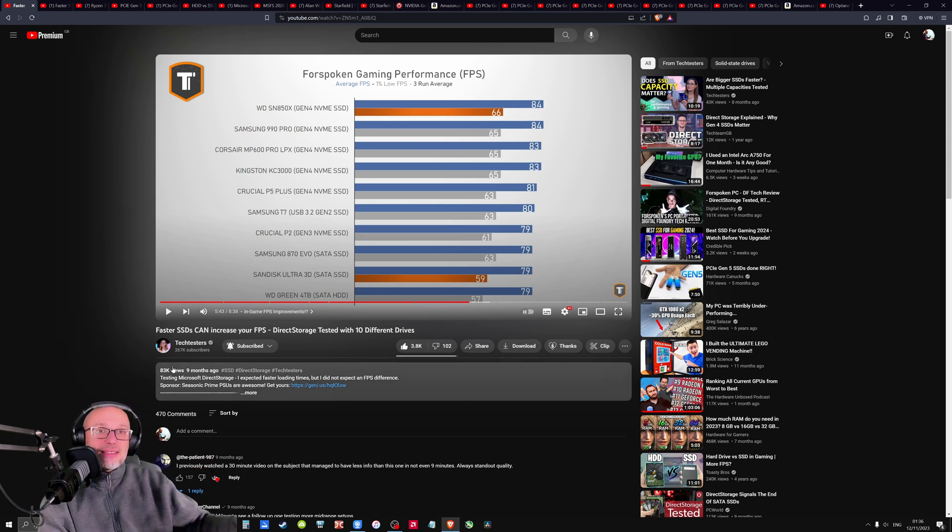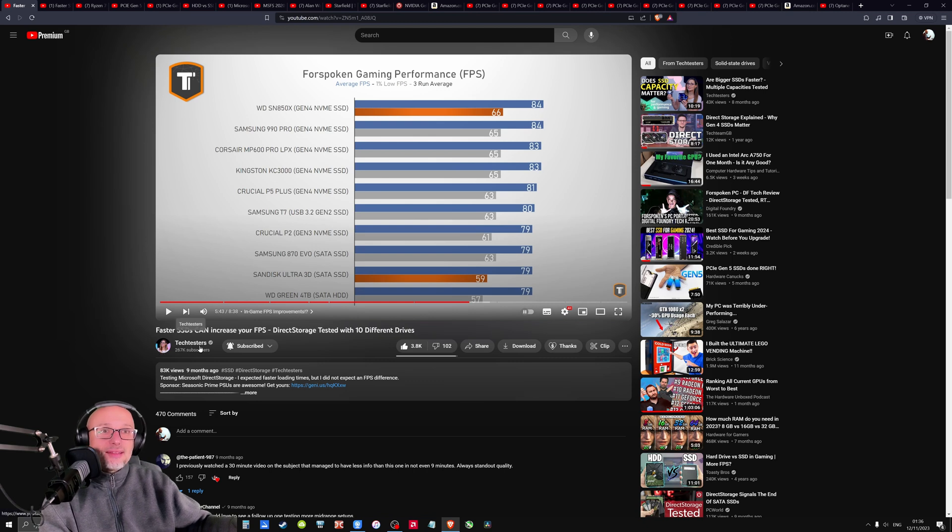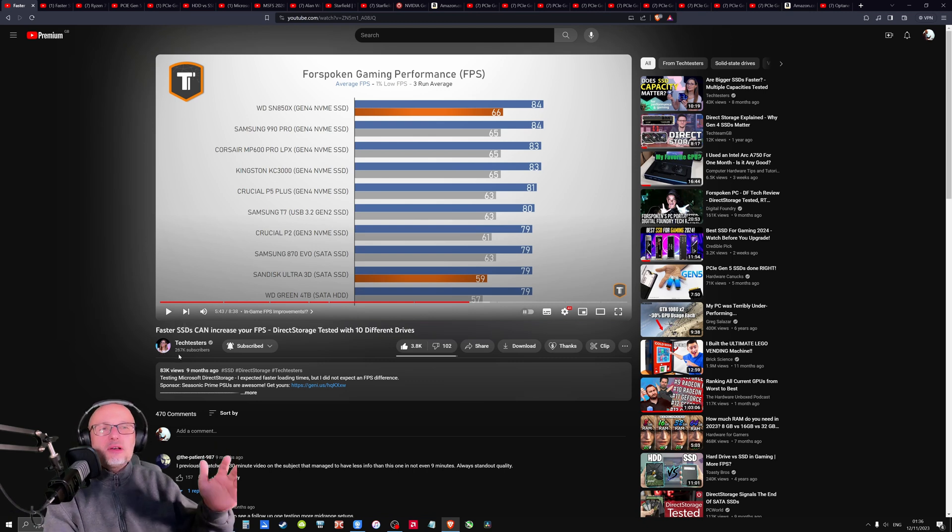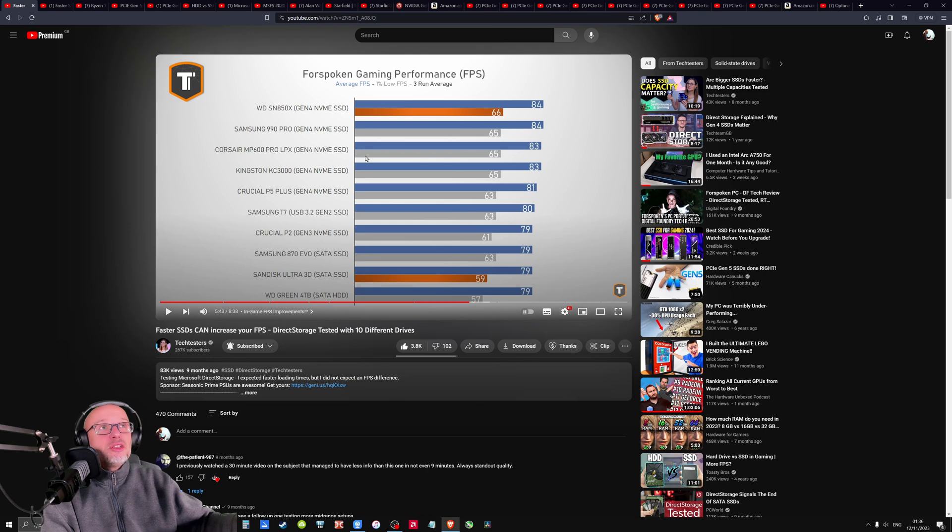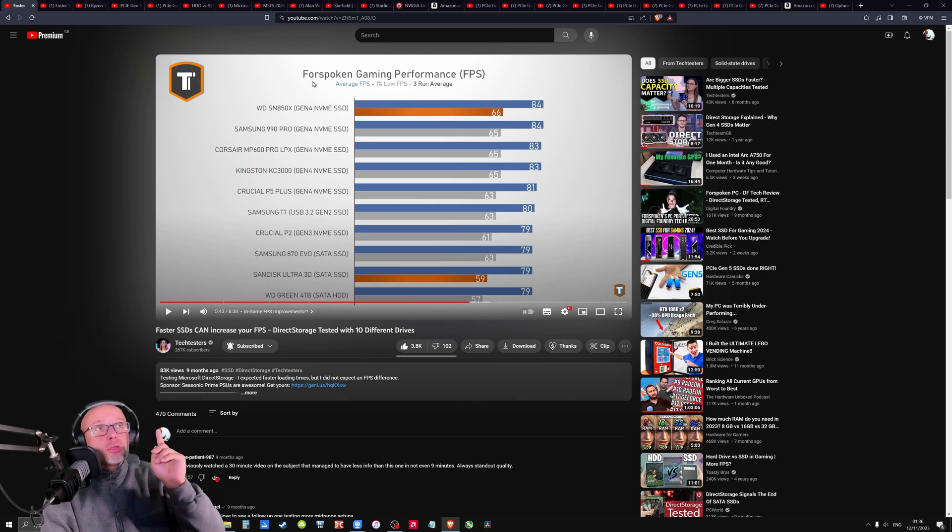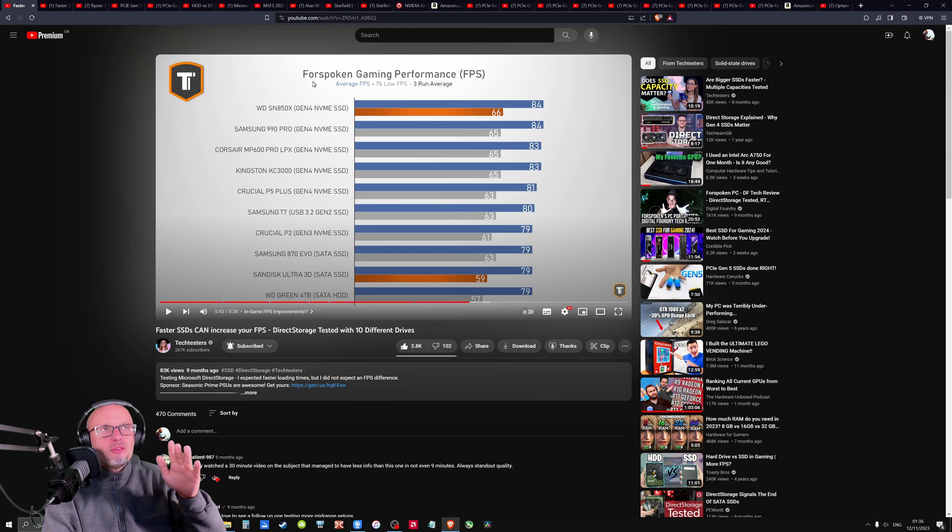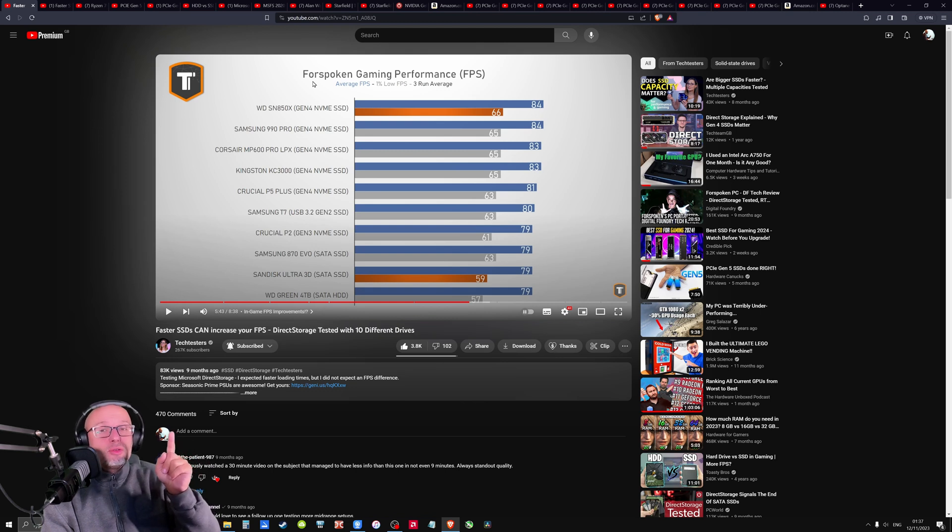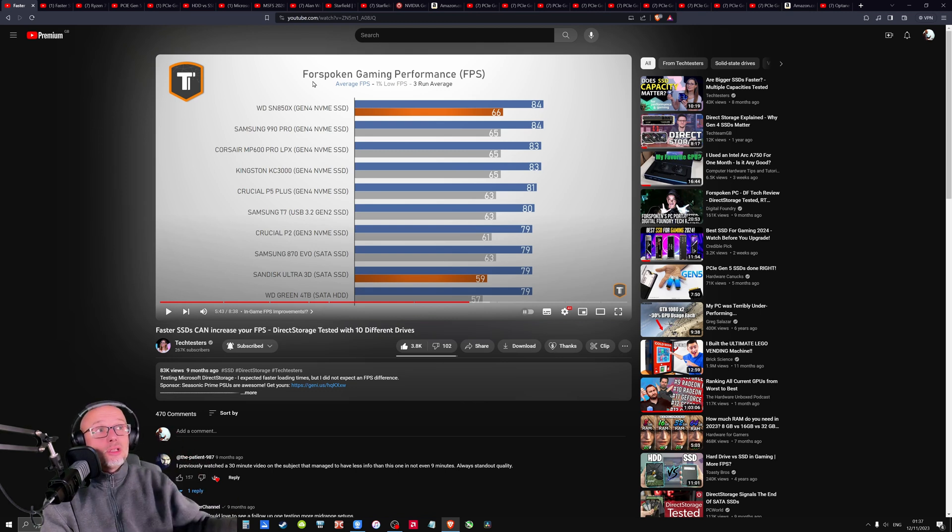So guys, according to this lady from Tech Tester, 250,000 subscribers or more, she's claiming that at least in Forspoken, which is a direct storage game, one of very few, NVMe drive can affect your FPS and by quite a lot in some cases.